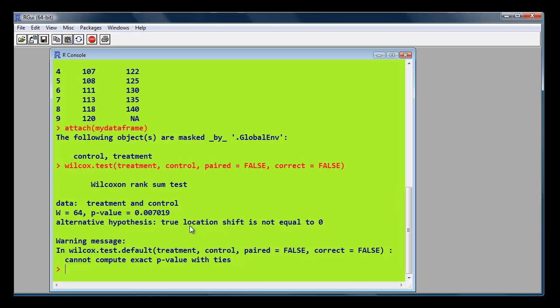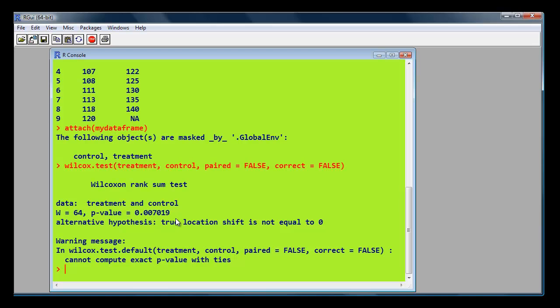Notice this is not the exact value because it says here a warning message: cannot compute the exact value because there's ties in the data. So if there's ties in the data, R cannot work out an exact value. So that is the asymptotic value in effect, which is what we've got in SPSS as well. And also, if you'll notice in R Commander, if you looked at the bottom of the R Commander window, you'll notice this message also appearing there.